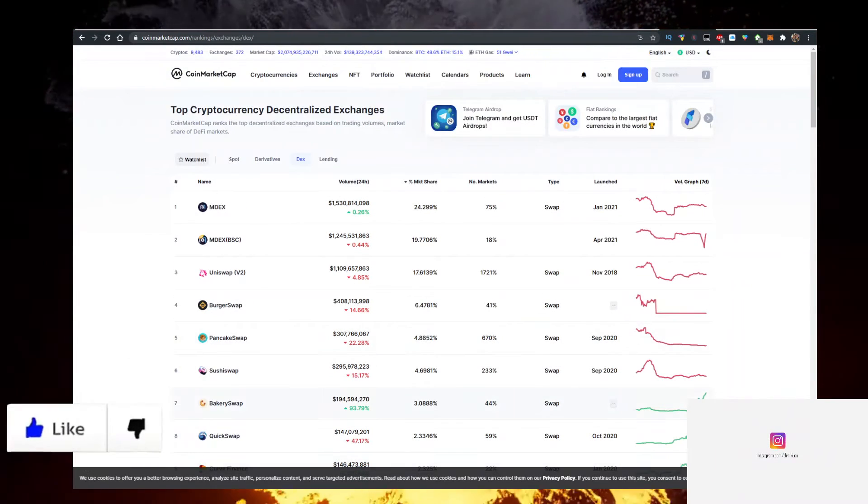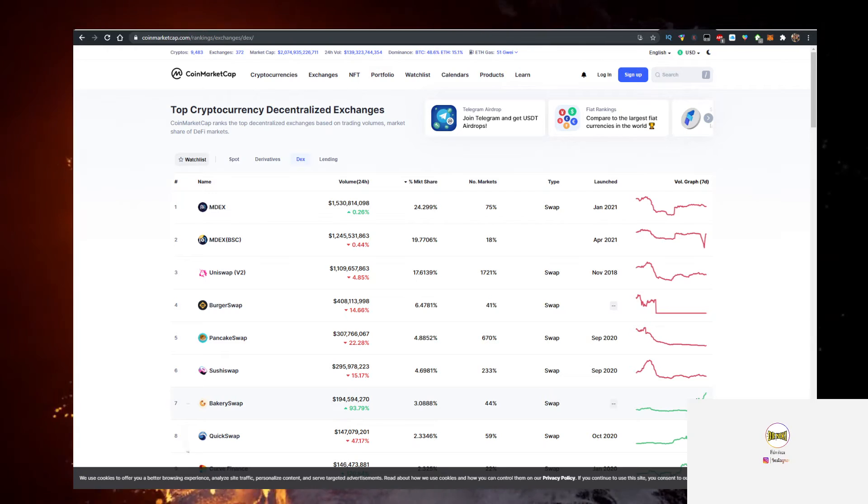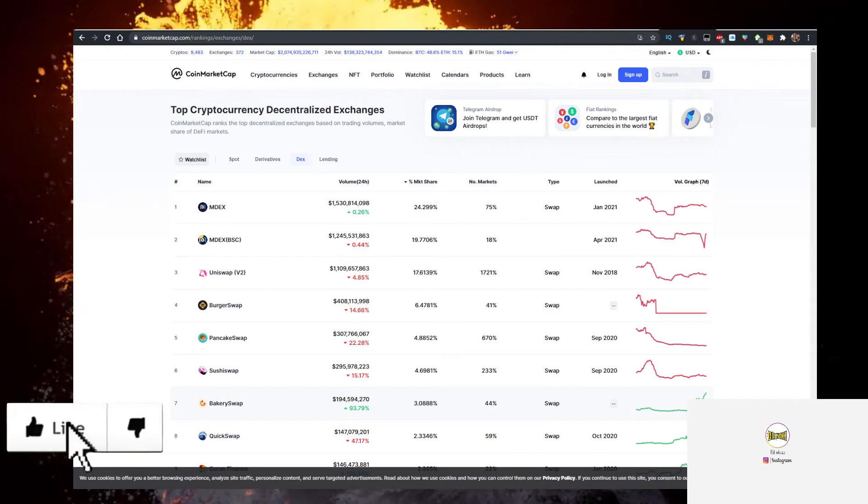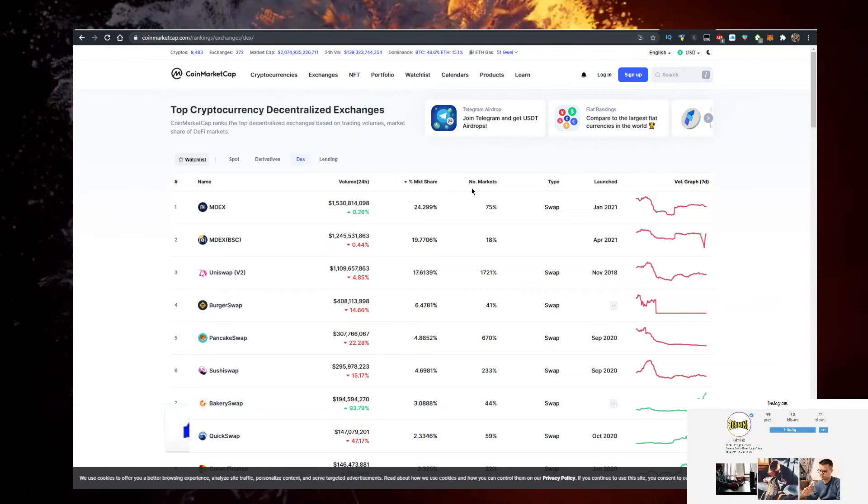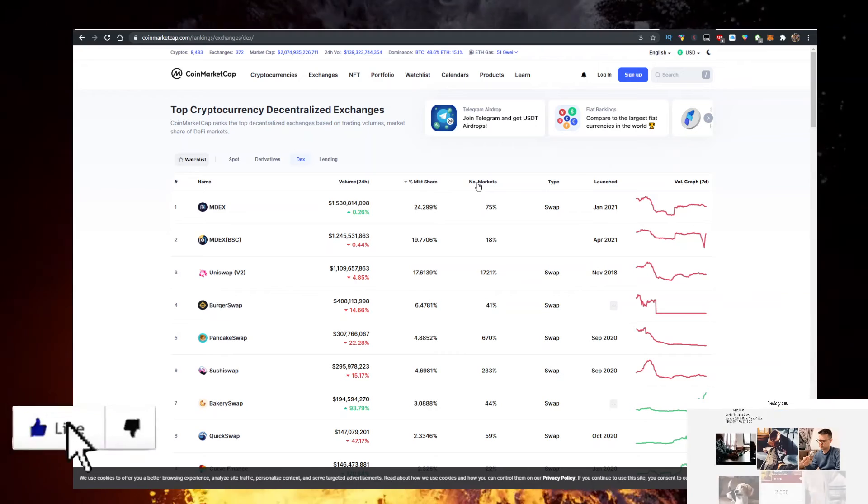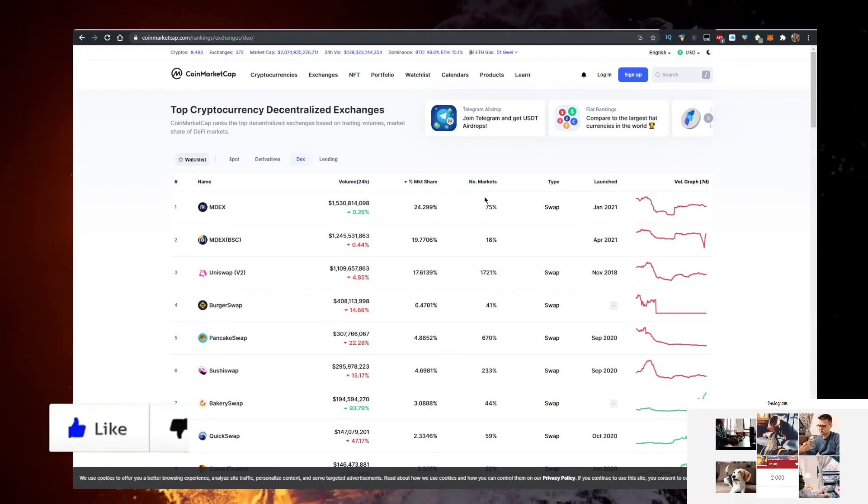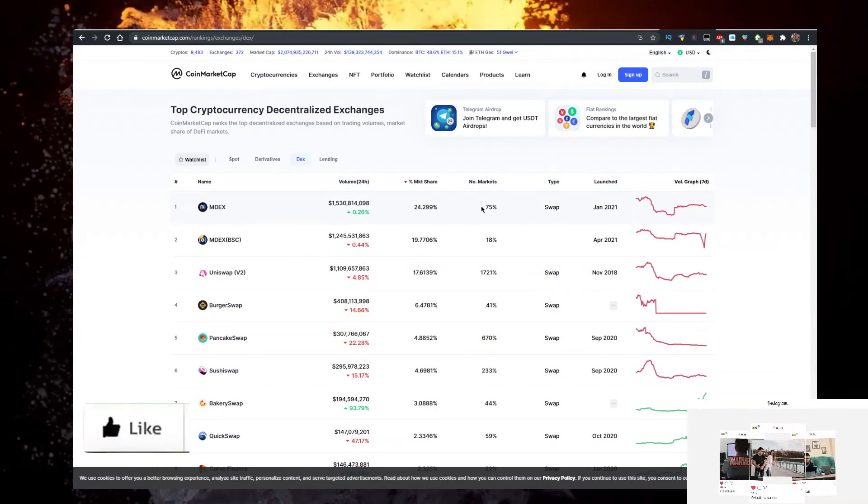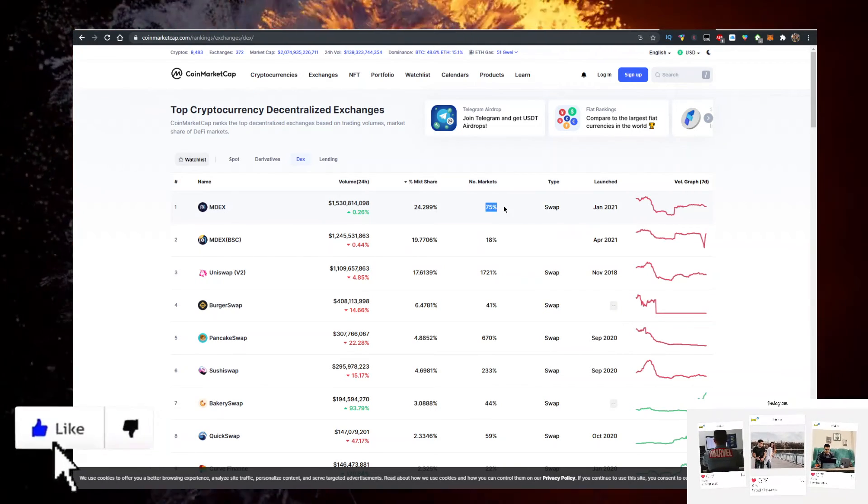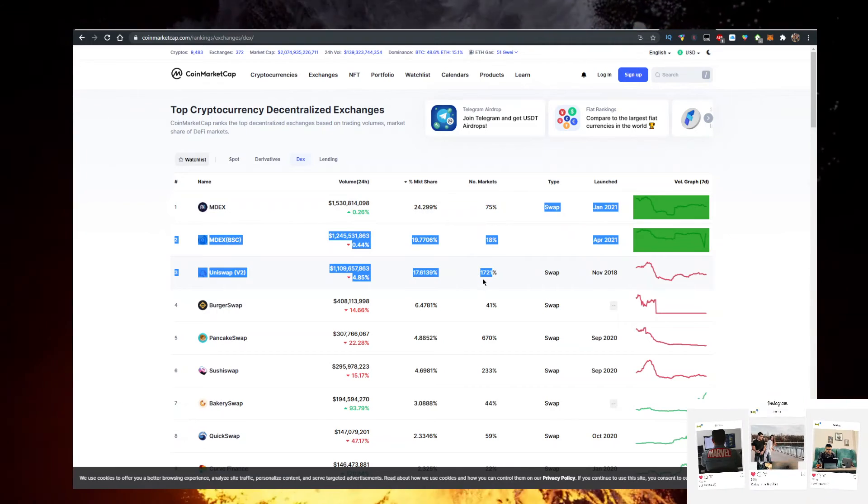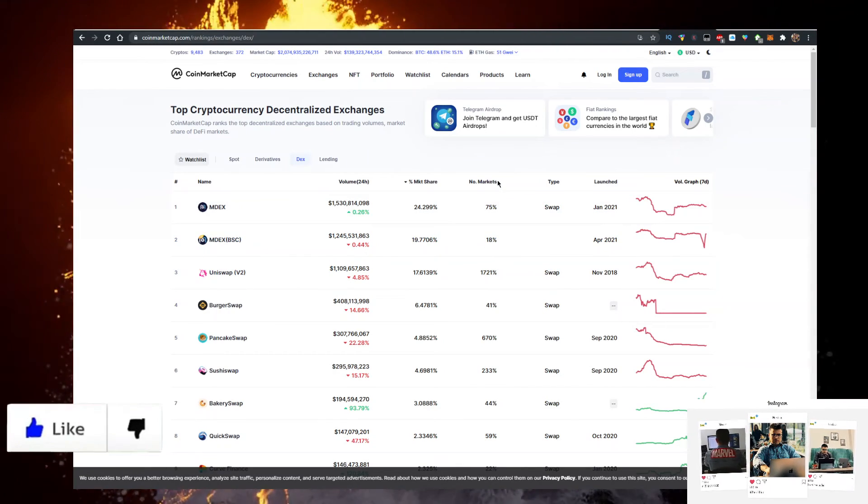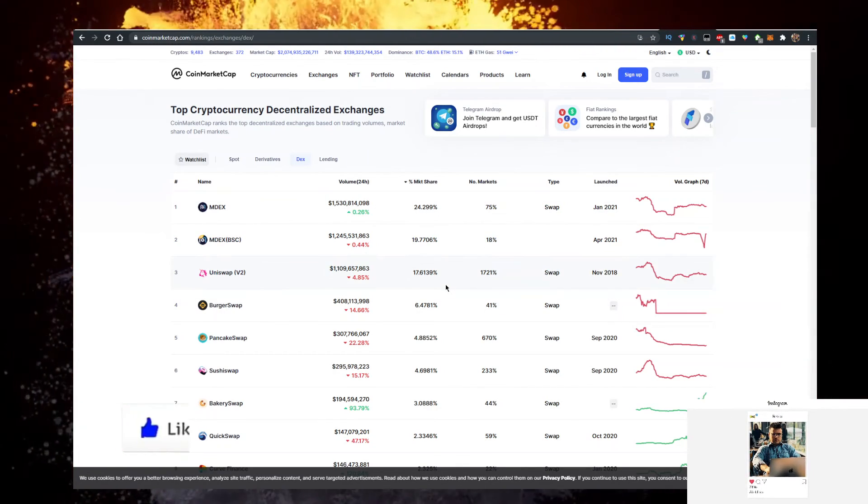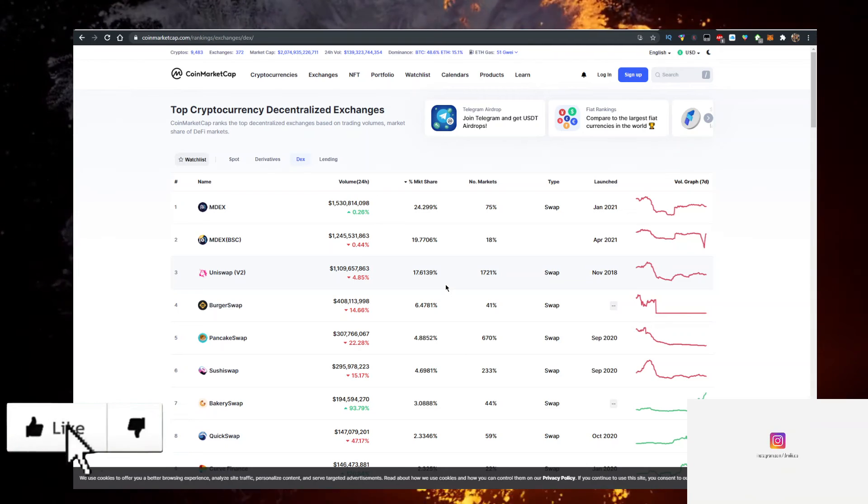And the number of markets is also important, how many coins can you buy. AMDEX has a lot of volume but 75, look at this, 1721. So you definitely should consider all of this.